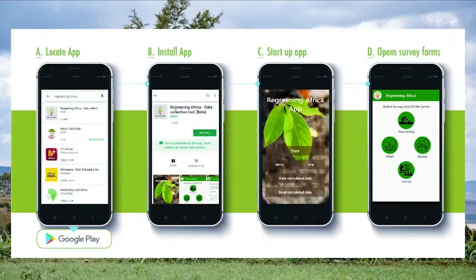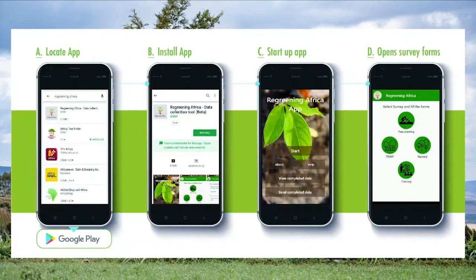You can find it on the Google Play Store — very easy to locate. Just simply search for Regreening Africa on Google Play. You need an Android phone to use it; install it and start it and you're ready to go.